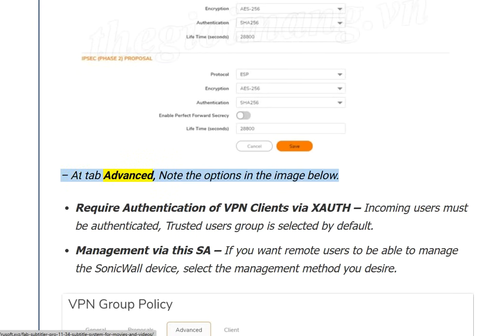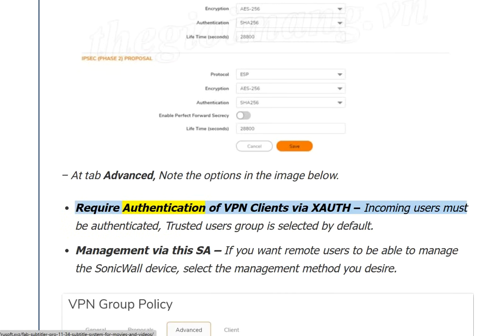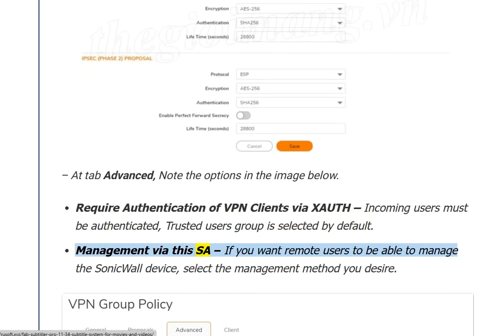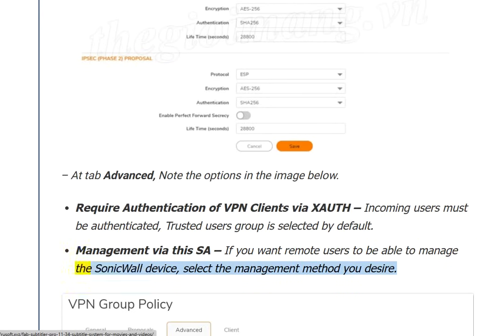At the Advanced tab, note the options shown. Enable 'Require authentication of VPN clients via XAUTH' — incoming users must be authenticated, and the trusted users group is selected by default. Under 'Management via this SA', if you want remote users to be able to manage the SonicWall device, select the management method you desire.